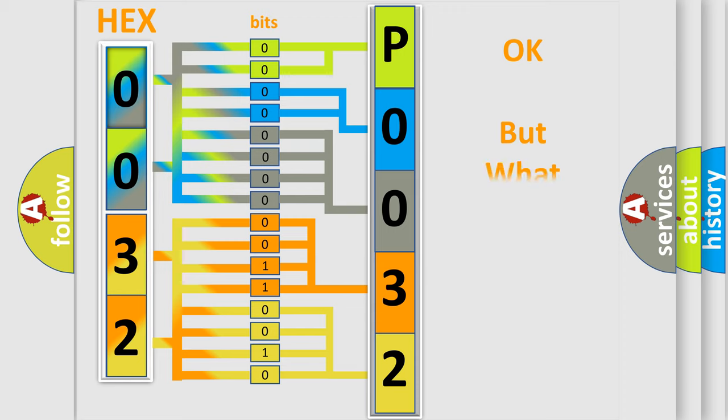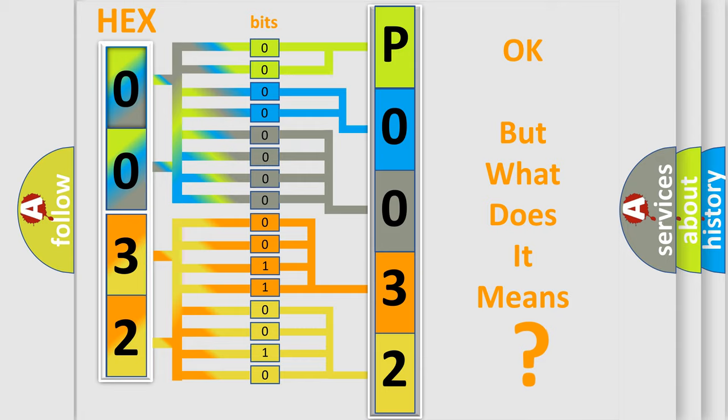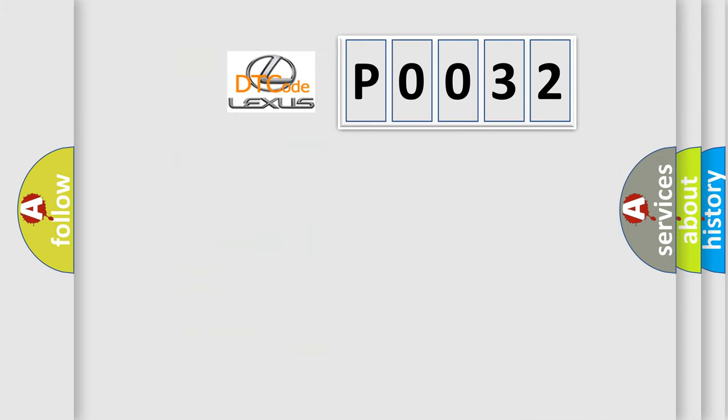The number itself does not make sense to us if we cannot assign information about it to what it actually expresses. So, what does the diagnostic trouble code P0032 interpret specifically for Lexus car manufacturers?